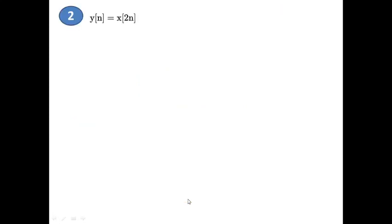Moving on to the next: y[n] = x[2n]. Same procedure — you need to analyze by applying the 3 conditions. This is a discrete time system; the previous problem was continuous time. You have to check for 3 conditions: positive, zero, and negative. Just pause the video and try it yourself.